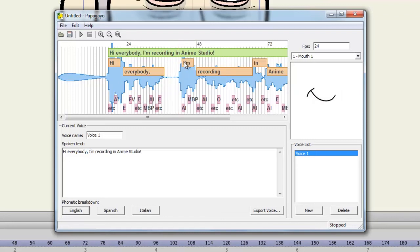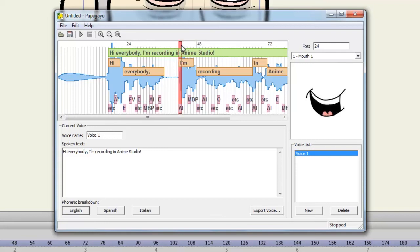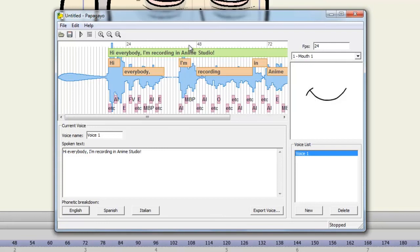I'm starts right about here. Nudge that over. It ends right there, so we can nudge that down one.